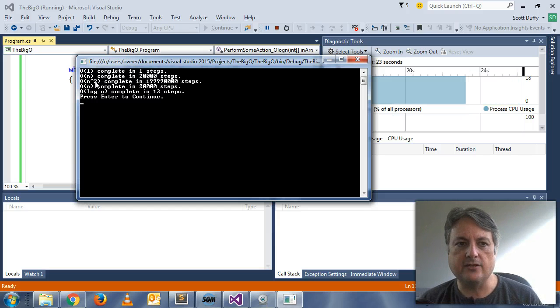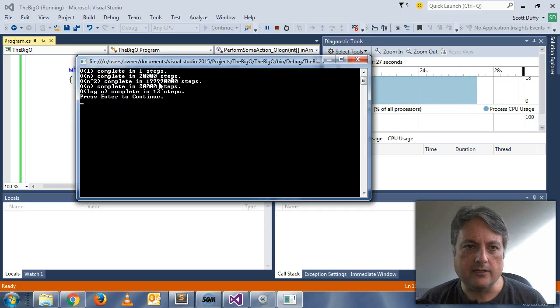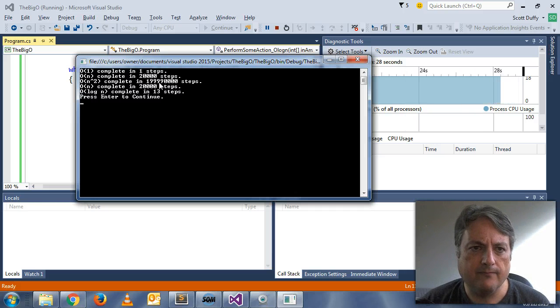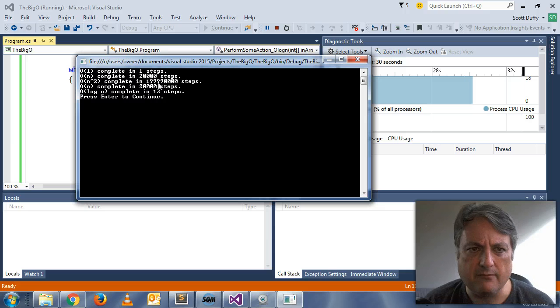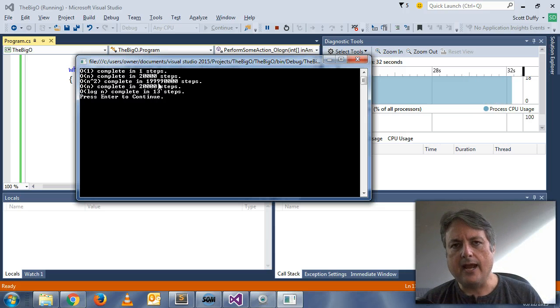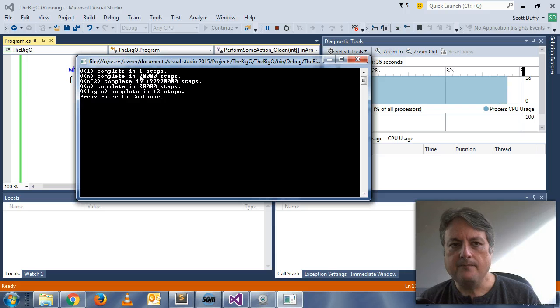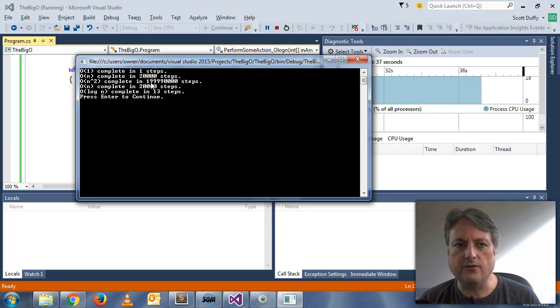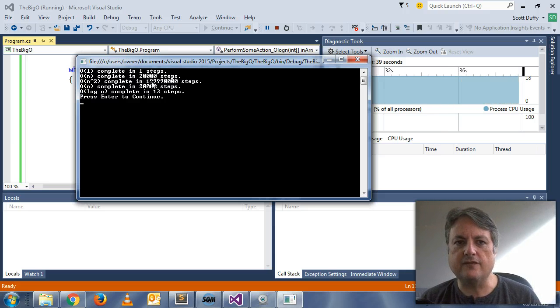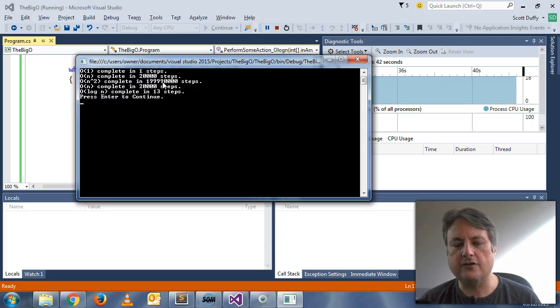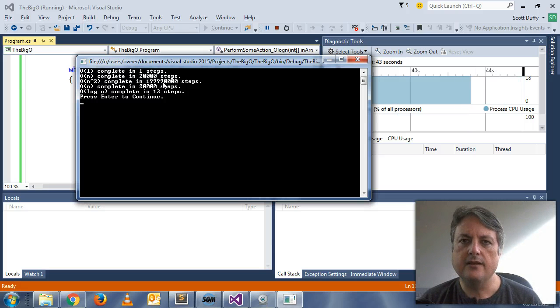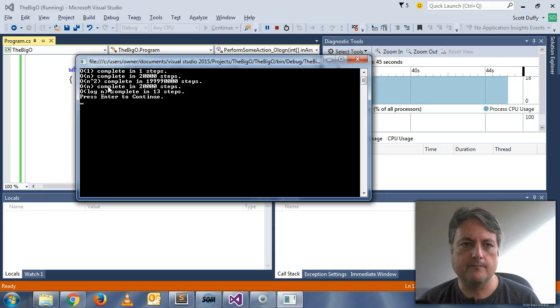And O(N) to the two completed in, let me quickly, it looks like 199 million steps. And so, you know, this is not exactly 20,000 to the power of two, but again, it's a representation of how expensive having a loop within a loop is if you're traversing the array in both loops.